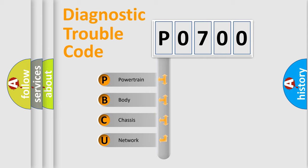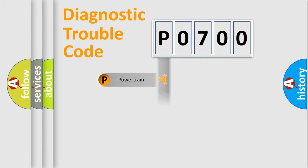We divide the electric system of automobile into four basic units: Powertrain, Body, Chassis, and Network.